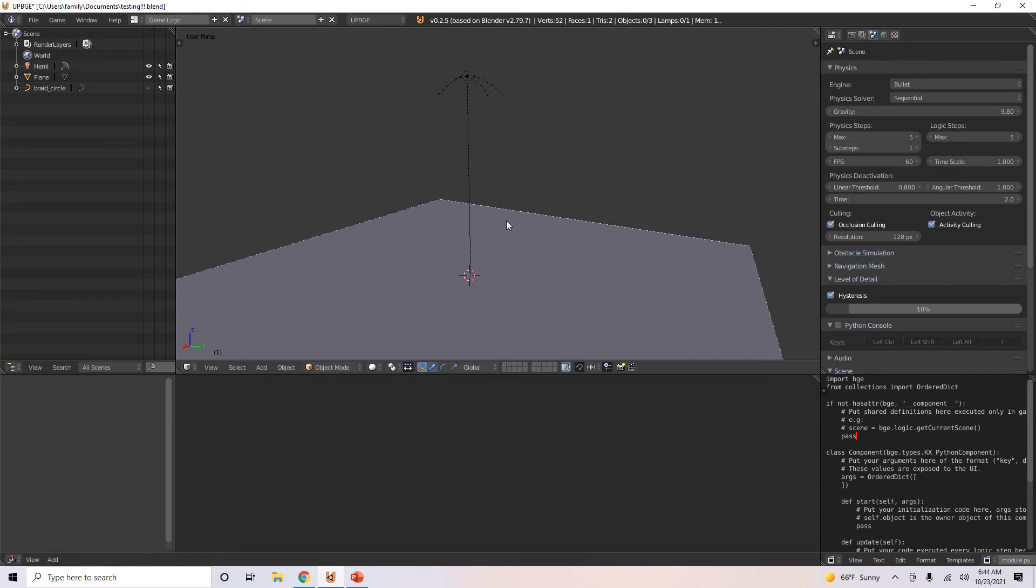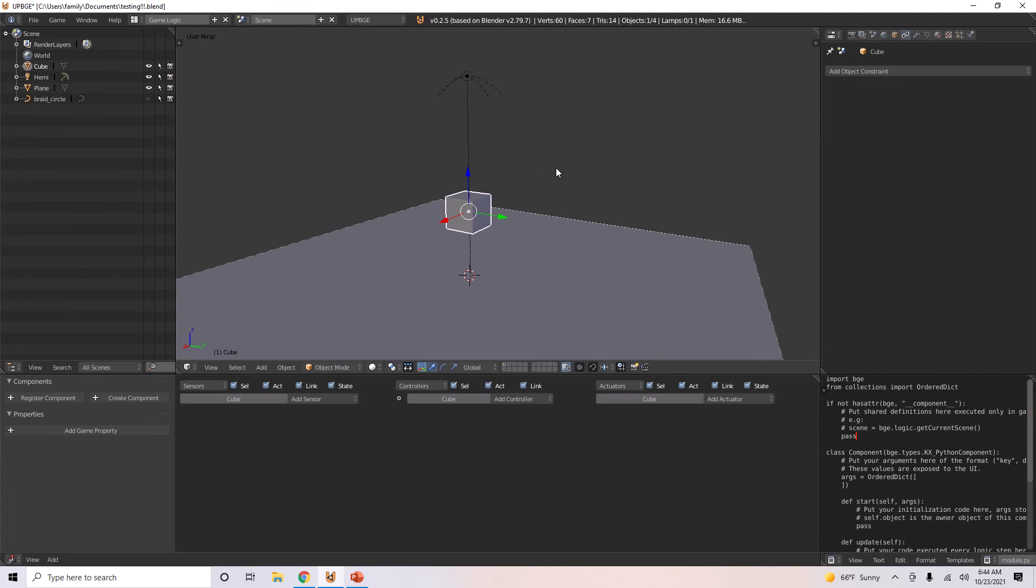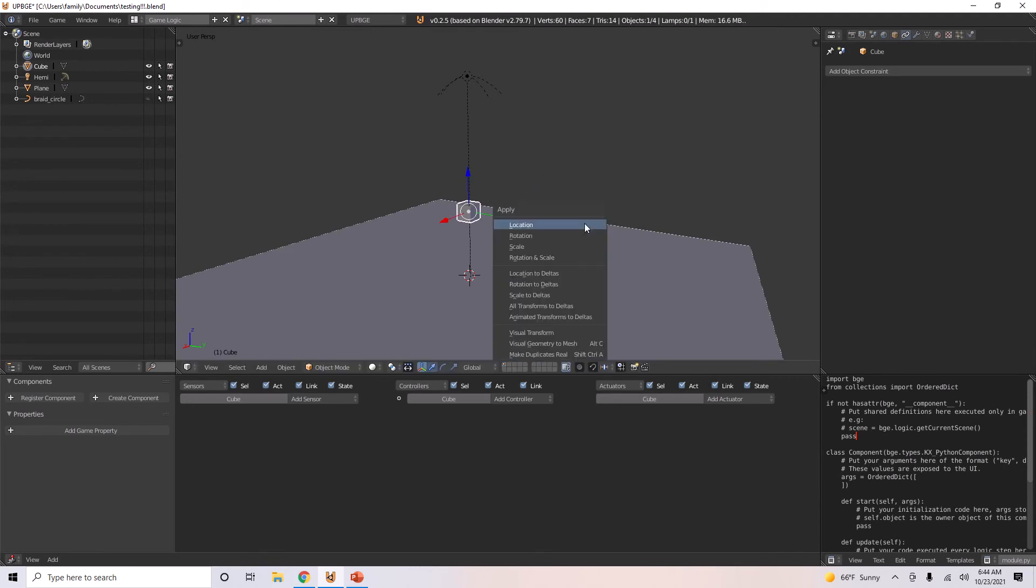So to start, I'll hit Shift-A, add the cube, just move this up, press S, I'll scale it down, then hit Ctrl-A and apply the scale.